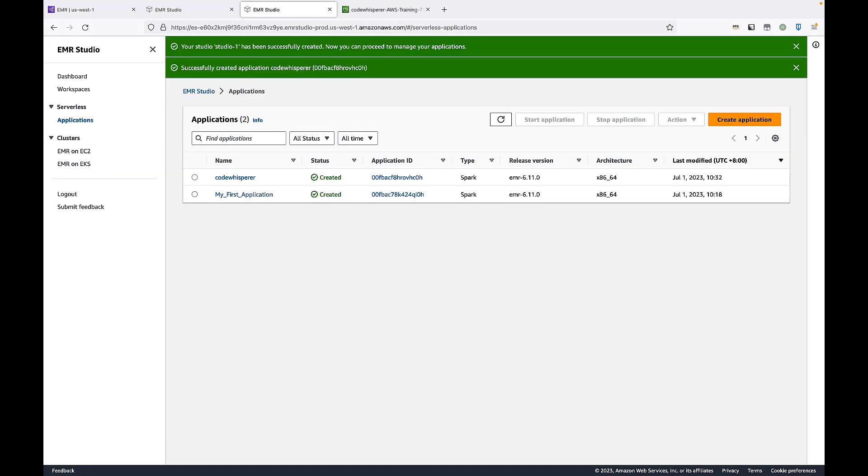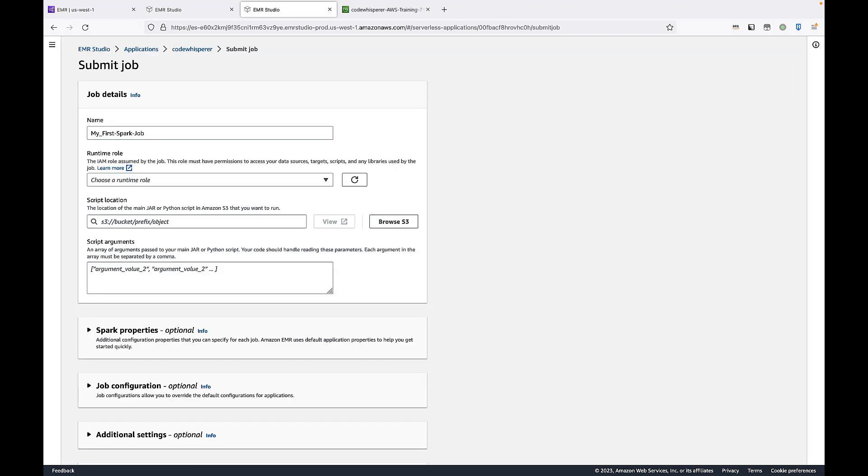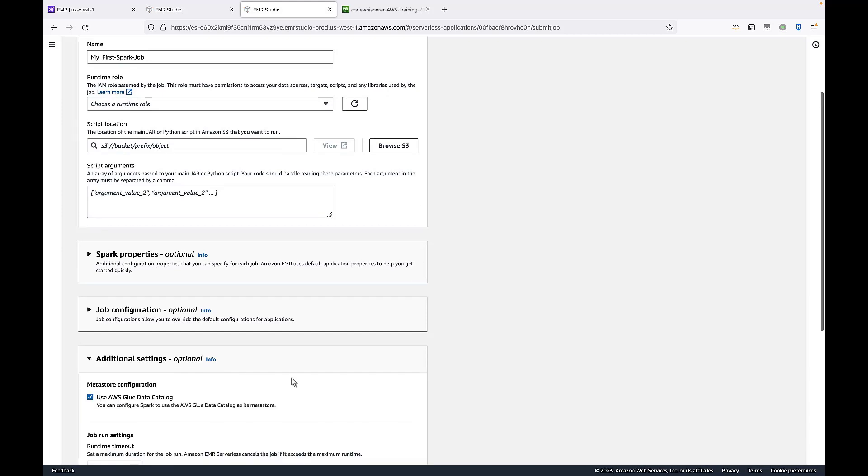Now that we have an EMR serverless application, we need a Spark job to run. Let's open the application. We can click Submit Job to see what we have to prepare. We'll need to provide a runtime role, an Amazon S3 location, and a script here. We'll also want to adjust the application log settings.